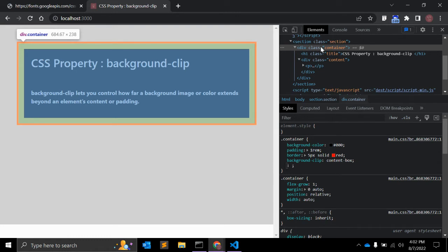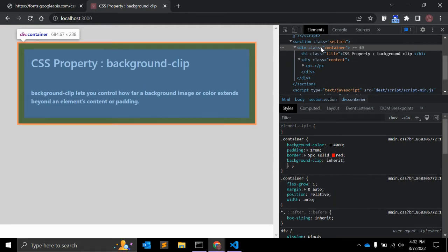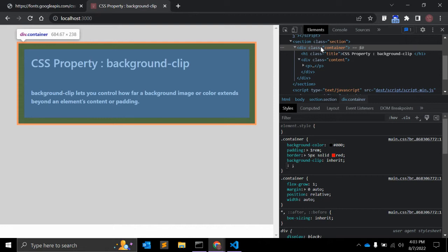It clips the background at the edge of the content box. And the last value is inherit, and what it does, it applies the background-clip setting of the parent to the selected element. This was the very basic example you can use to explain the background-clip CSS property.